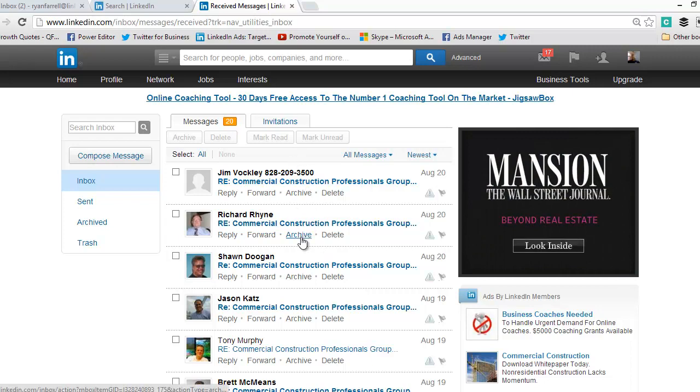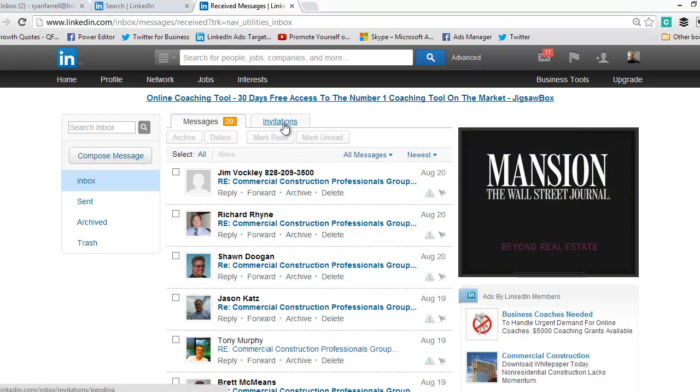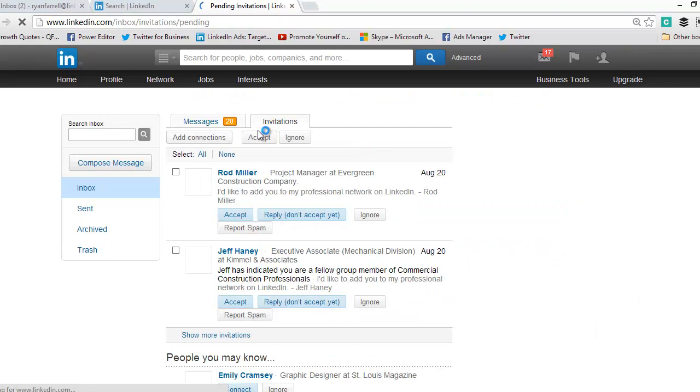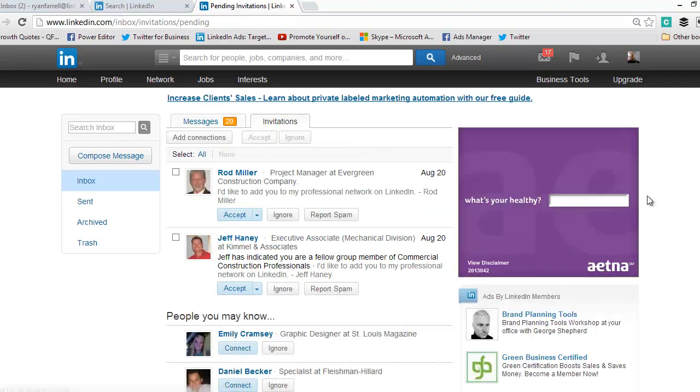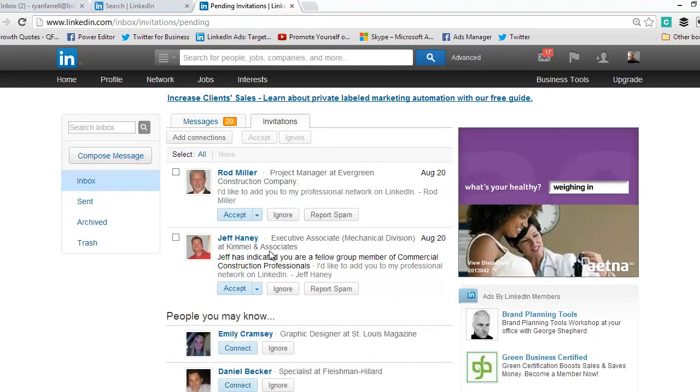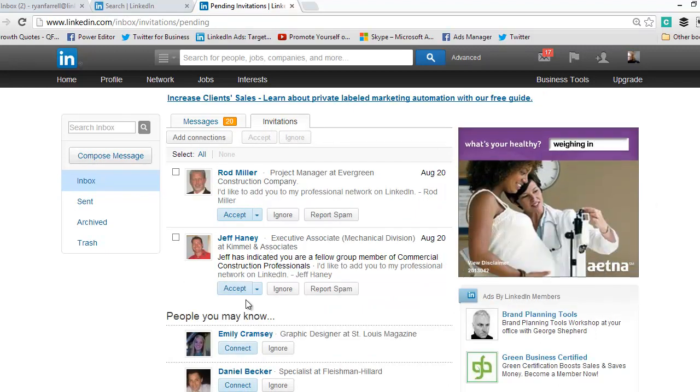When you get in here, it's going to bring you to your messages, so click the invitations tab. It shows that Rod Miller and Jeff Haney want to connect with me. Like I said, I always suggest connecting with everyone.